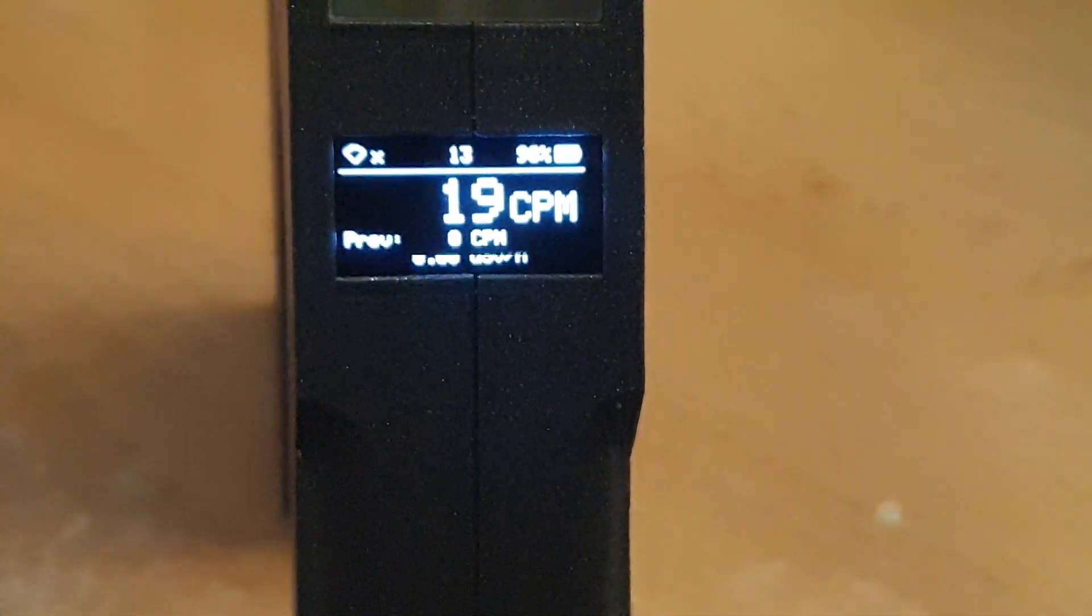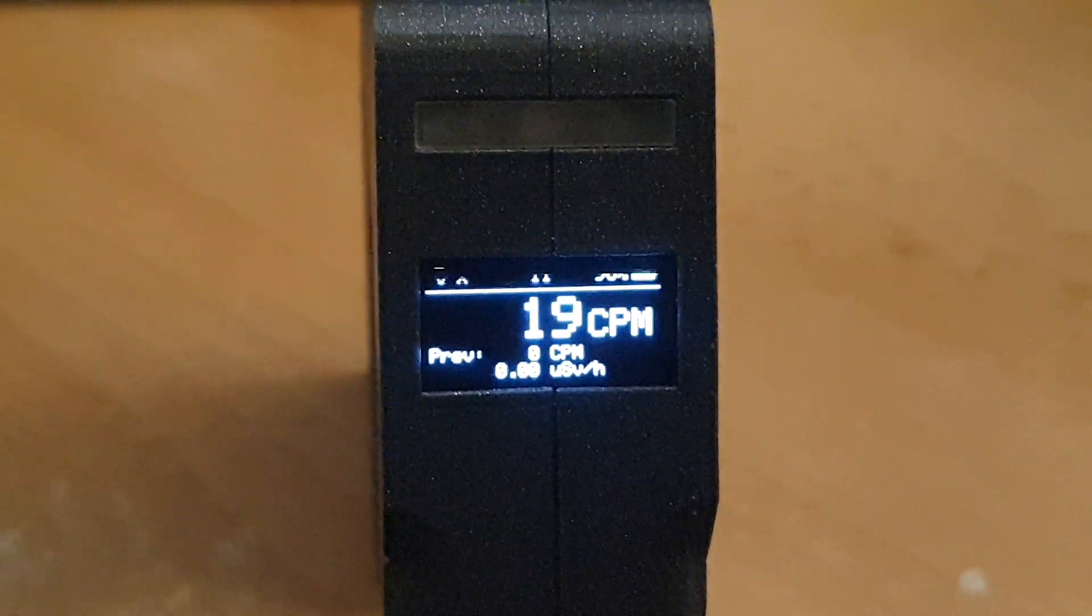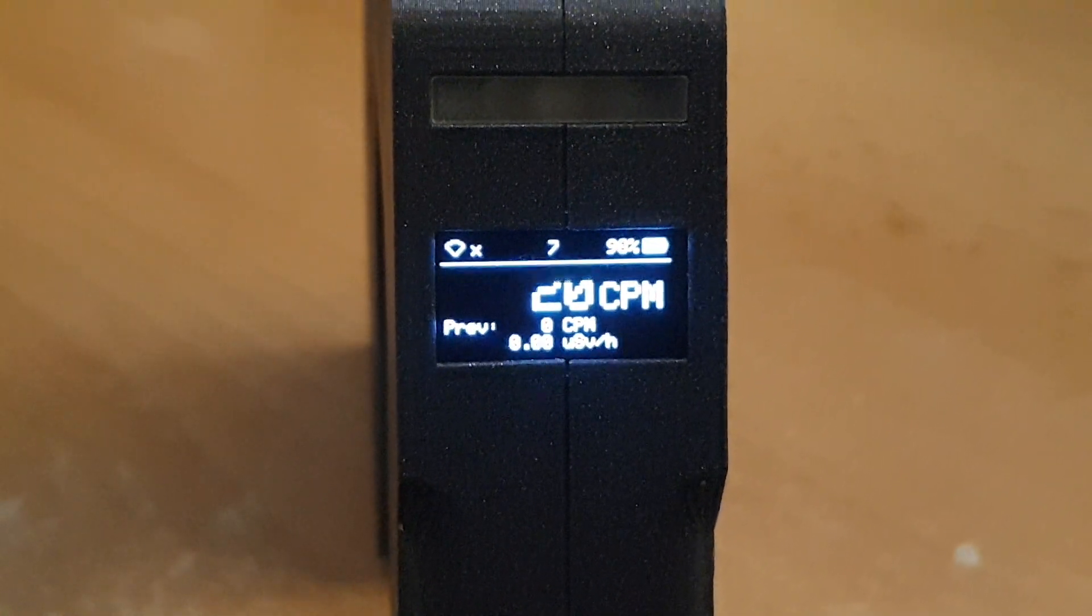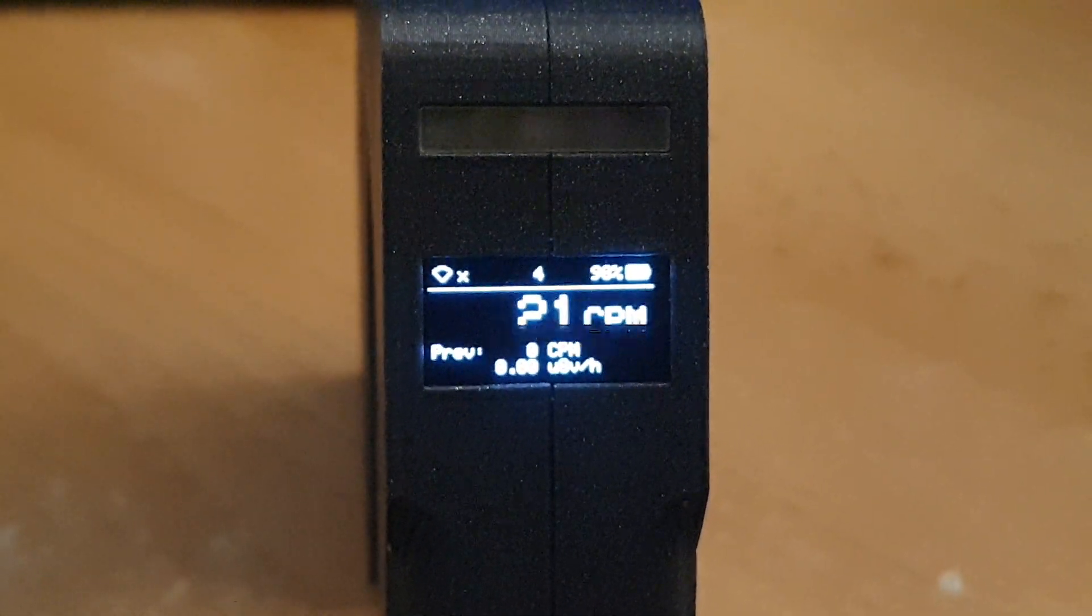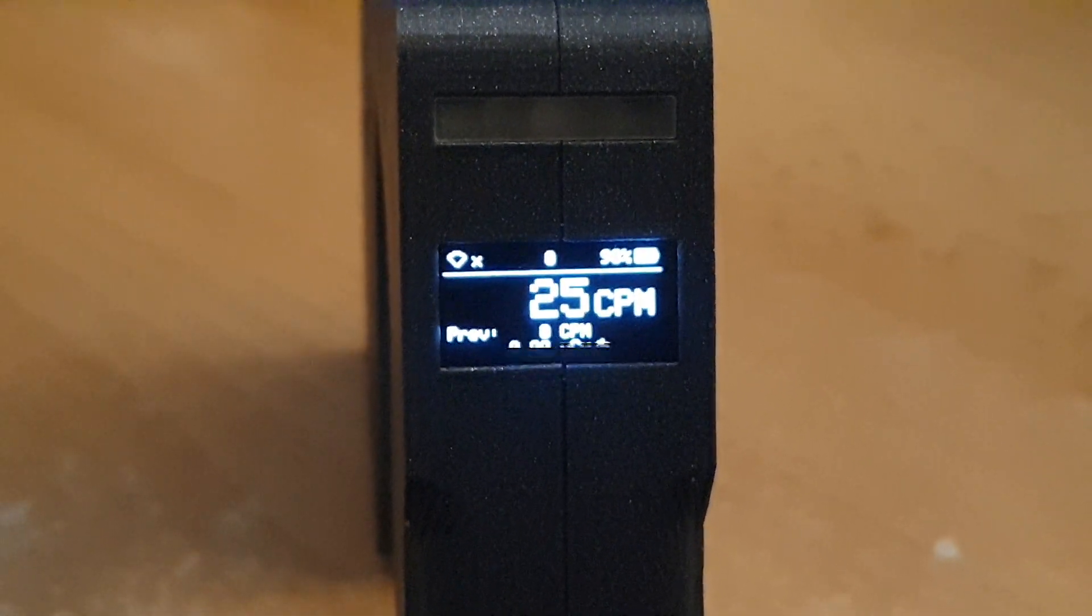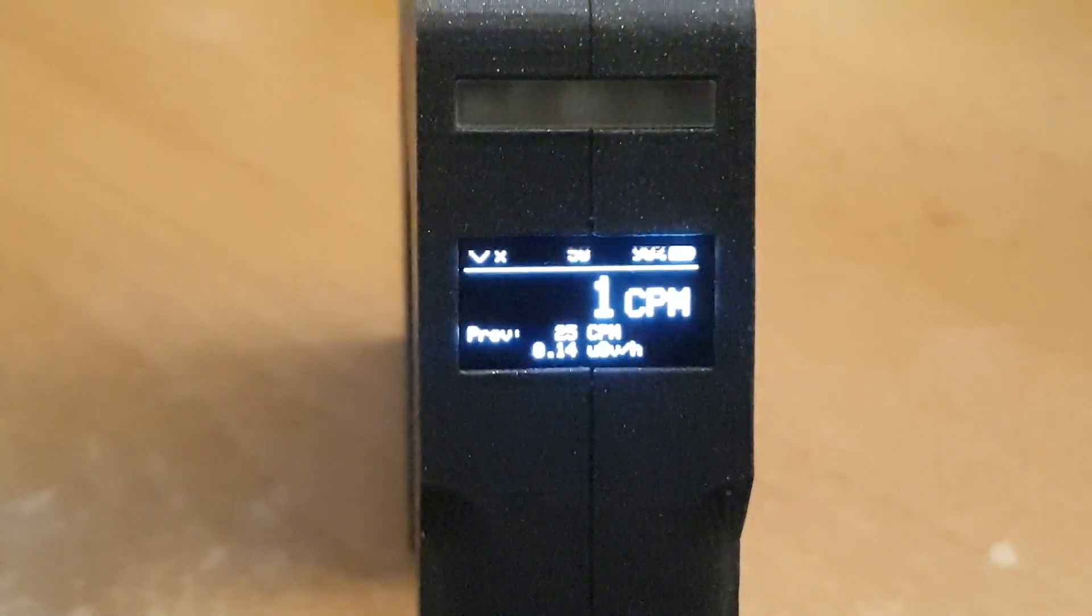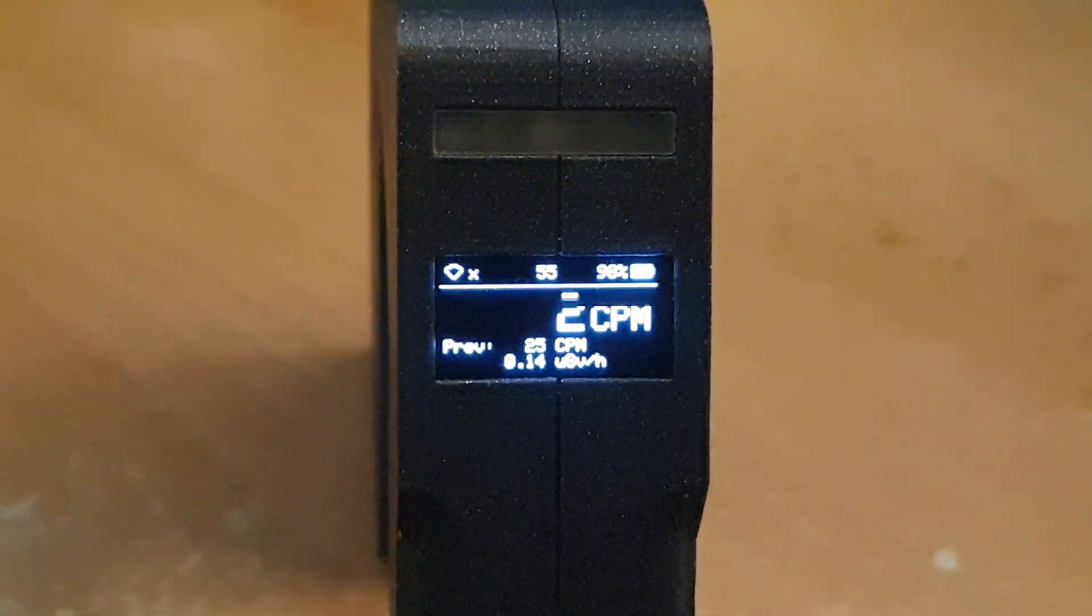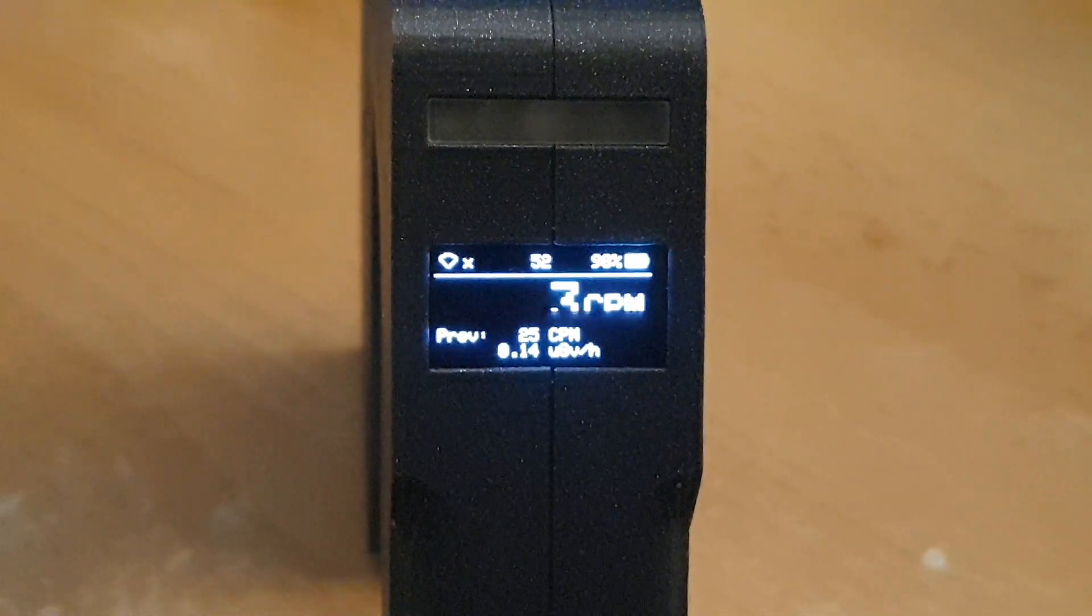Okay, so let's wait 12 seconds for it to count down to one minute. There we go. Okay, as you can see, it actually filled up the previous section with some info, including counts per minute and microsieverts per hour.